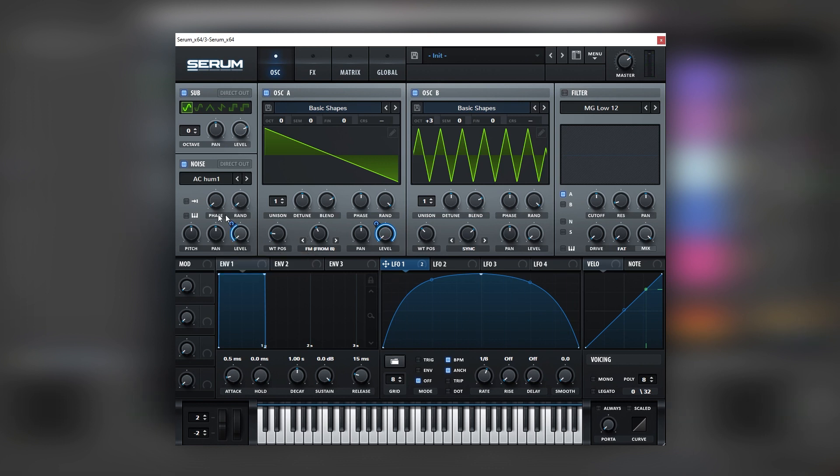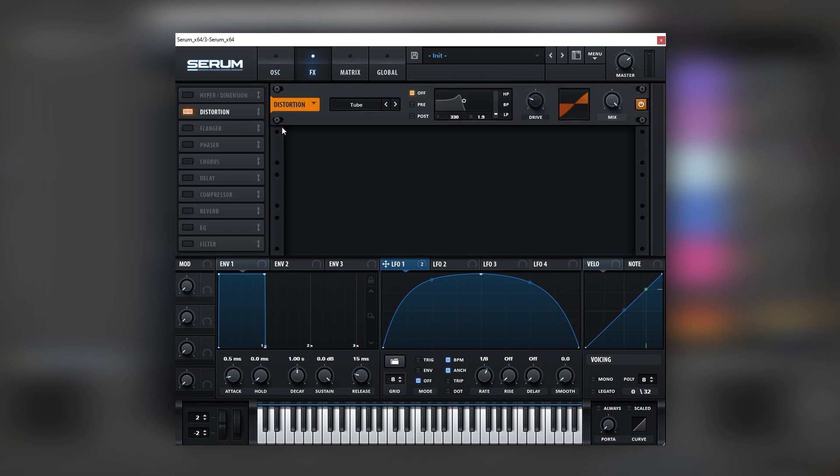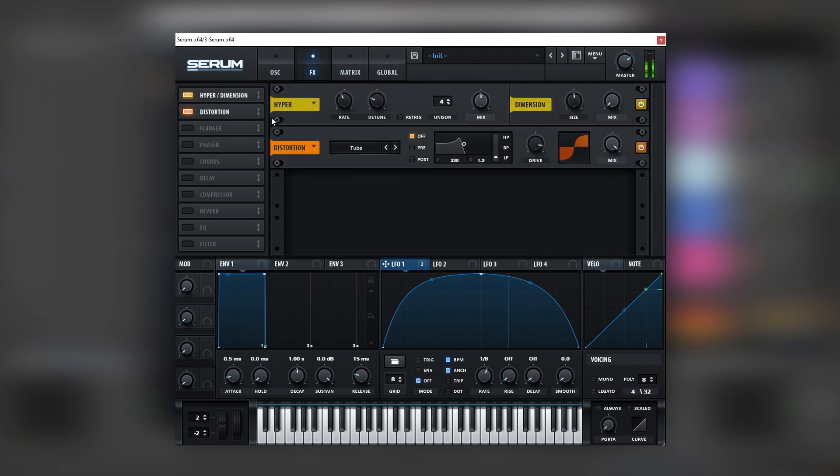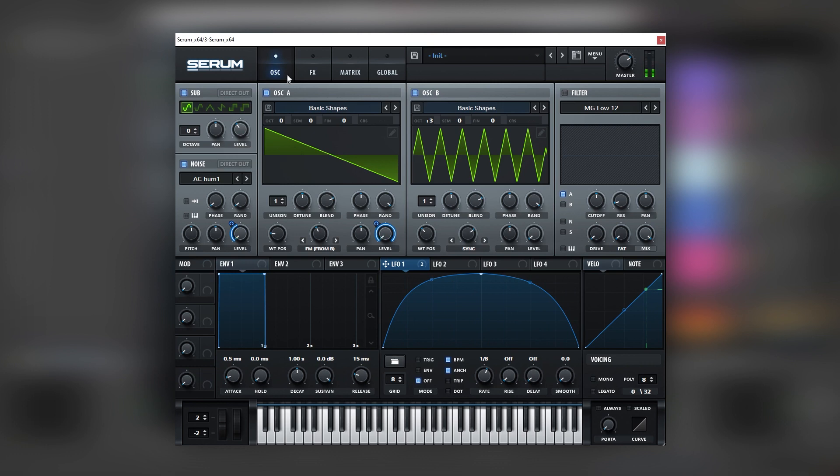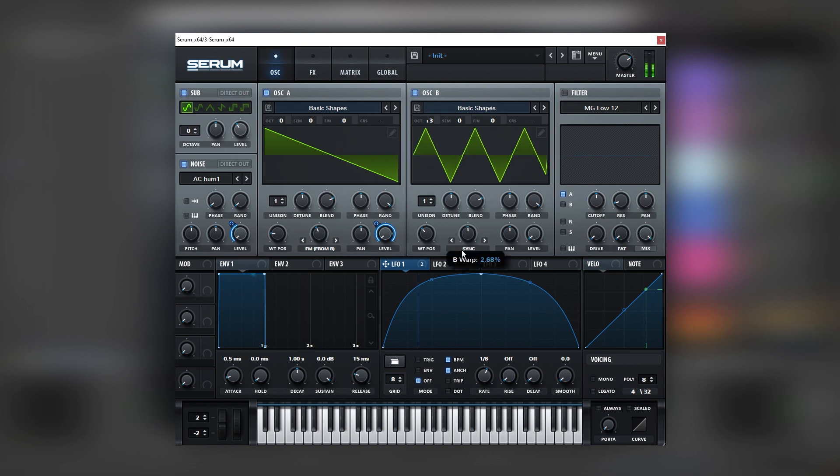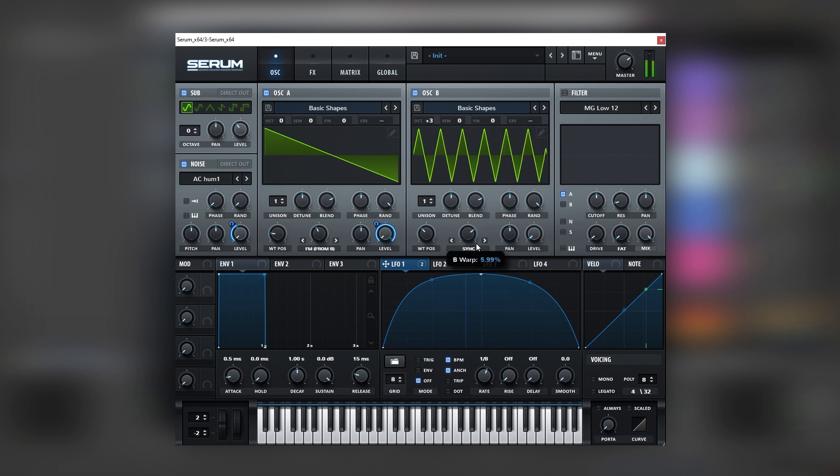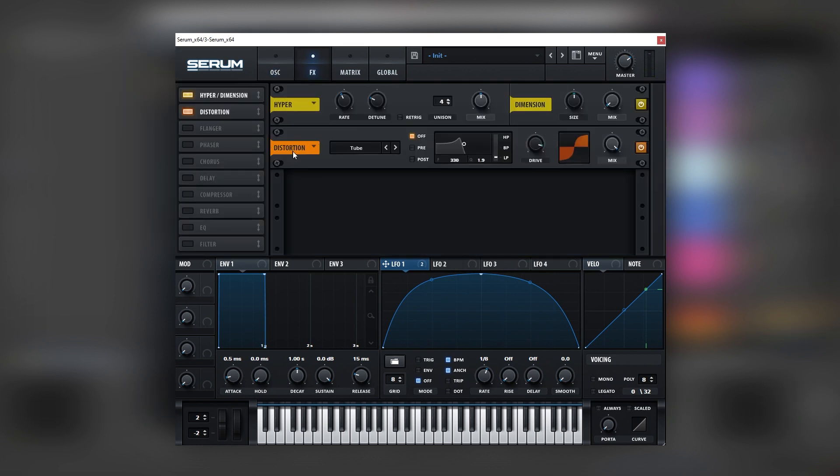And now let's go into the effects and turn on the distortion. Nice. Let's turn on the hyper. And then let's go back into the oscillator tab and let's bring the sub a bit lower. You can experiment with that level depending on the mix and the context of your track. You can also experiment with the sync. In this case we're going to leave it like that.